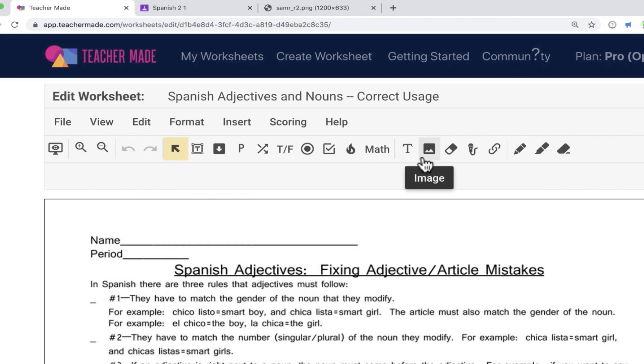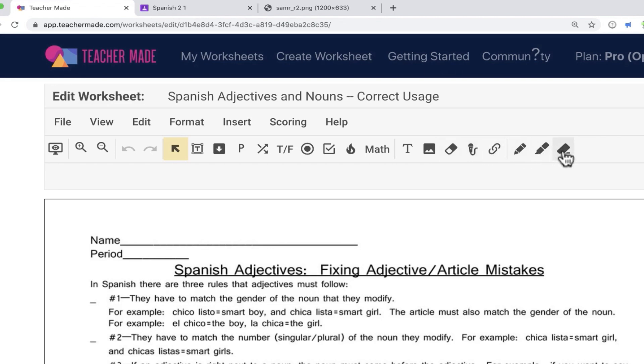So you can see there's a whole bunch of tools and features and options that I can use in TeacherMade. Now some of these are for the pro plan only. So don't get your hopes up too high about some of these features, especially those at the right here. But let's take a look at what you can do even with the free version of TeacherMade.